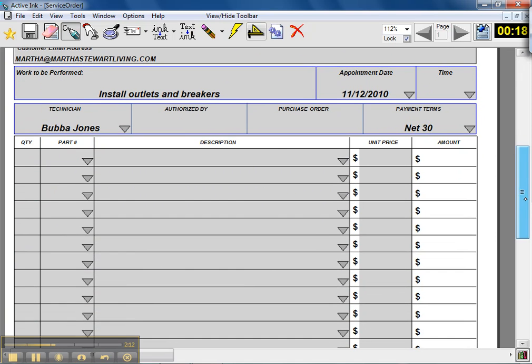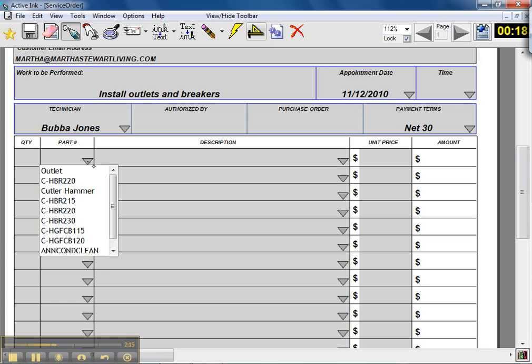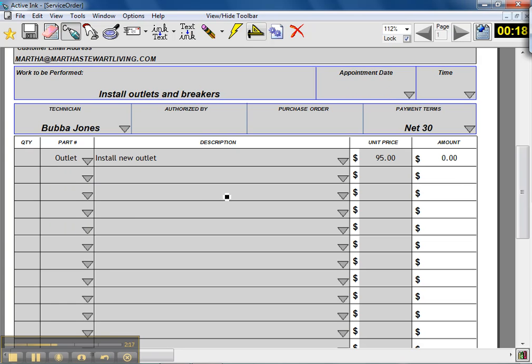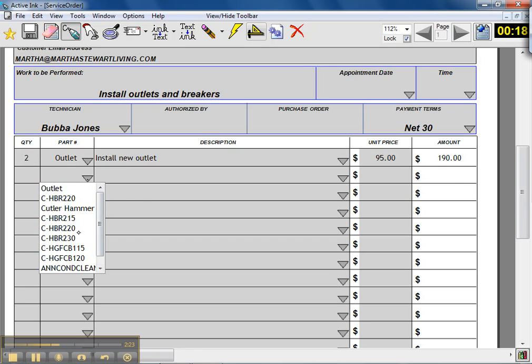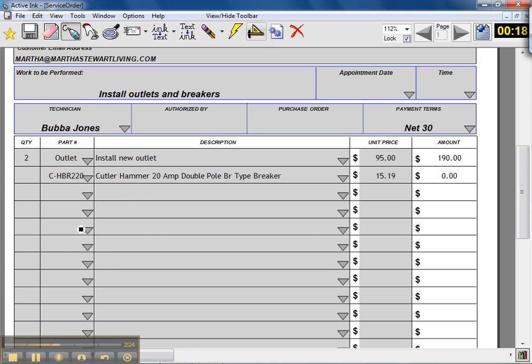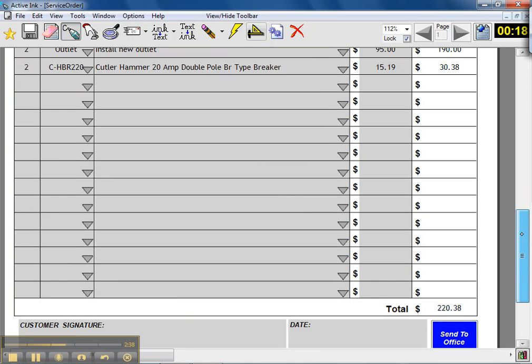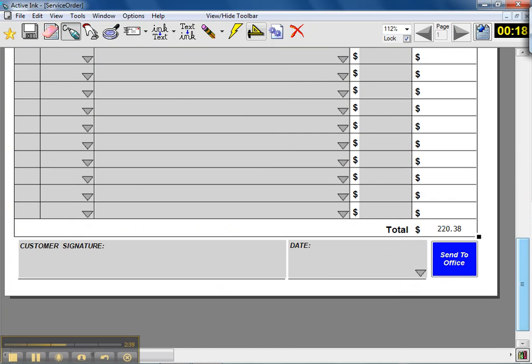So Bubba goes out and does the service and has to pick a couple parts: install new outlet, that's a service item, he did two of those. We'll record that, and then he also had to install a couple 20 amp breakers. You can see that the information is automatically pulled from QuickBooks along with the pricing, and then in our service manager program it's totaled on the right side and at the bottom of the screen.